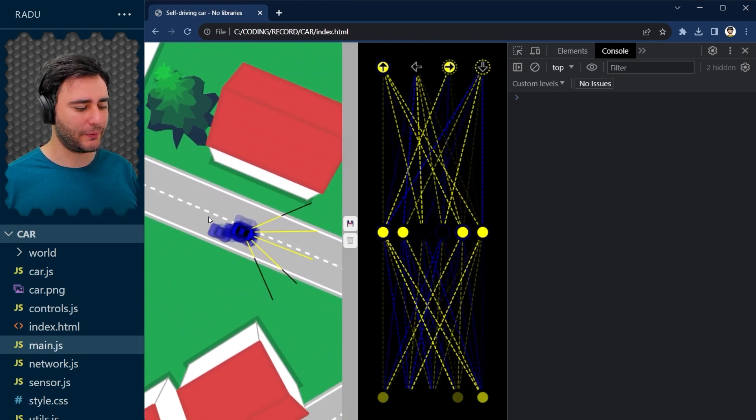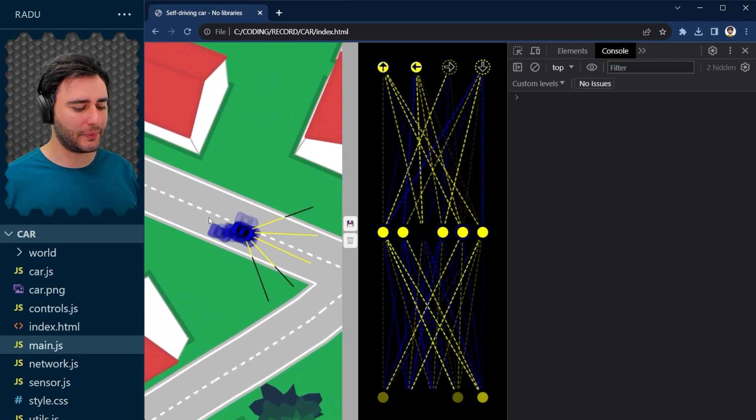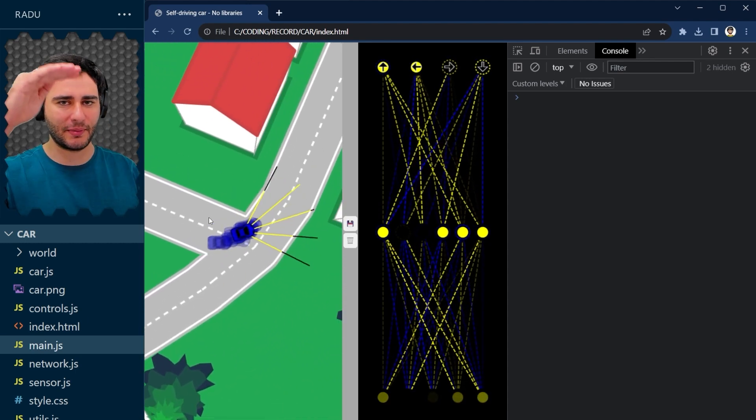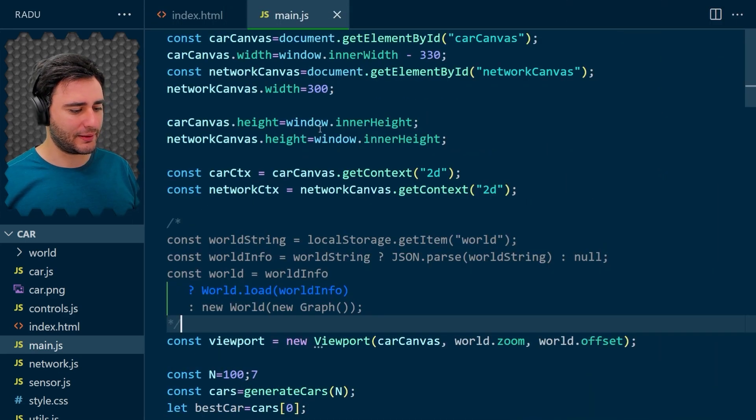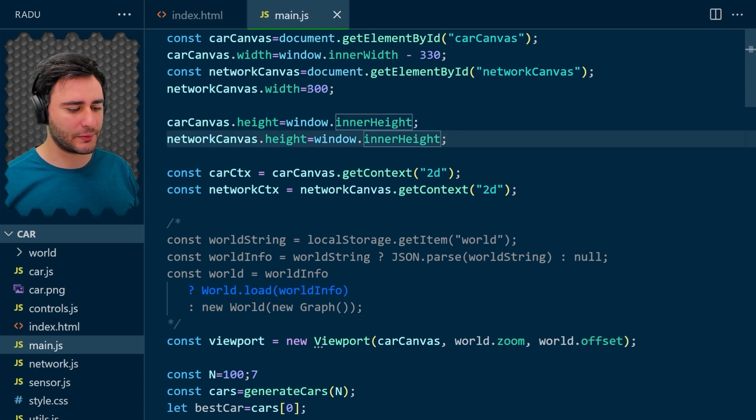I'm going to add it here below the network. So the network is going to be squished a little bit. So at the top here, network canvas height, its width is 300.